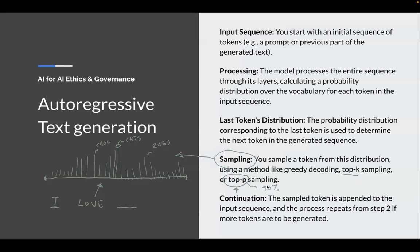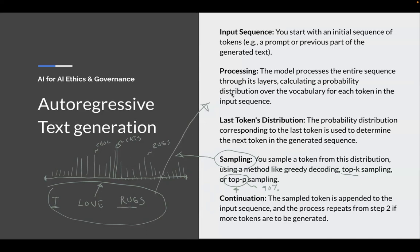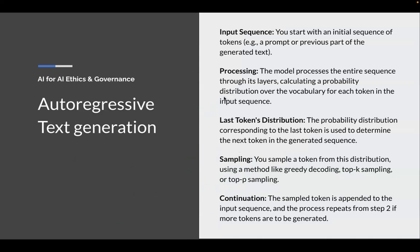Once you've chosen a token — let's say it happens to be 'rugs' — you take this new sequence with the additional word and put it through the large language model again. And that's the basic idea of autoregressive text generation.